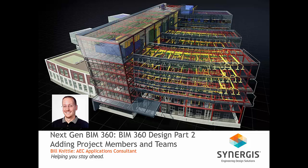In the previous video, I explained how to set up your BIM 360 account and create a BIM 360 project. In this video, I'll walk you through the steps to add project members and teams to your BIM 360 project.